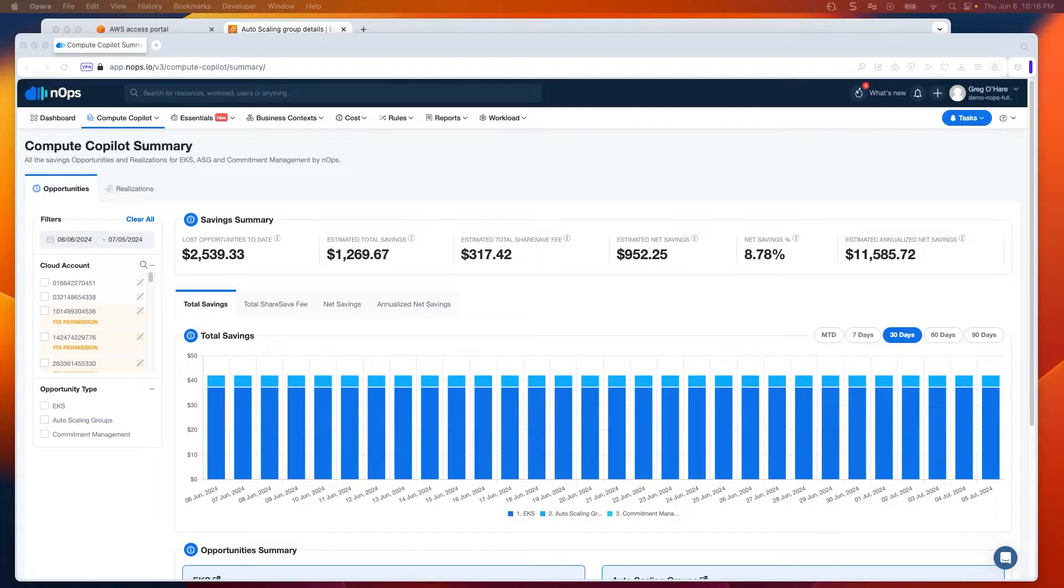Hello and welcome to this quick demo on the Compute Co-Pilot solution for autoscaling groups.